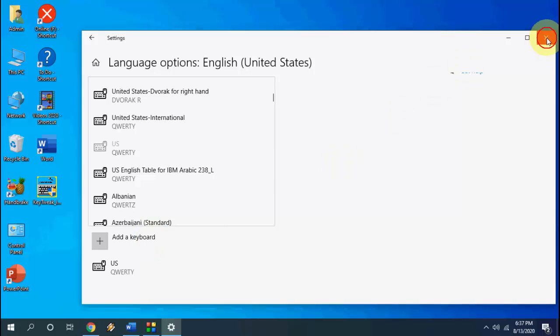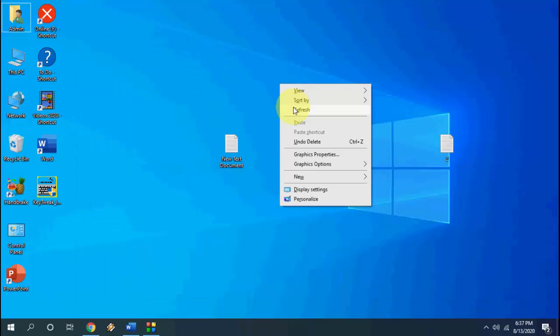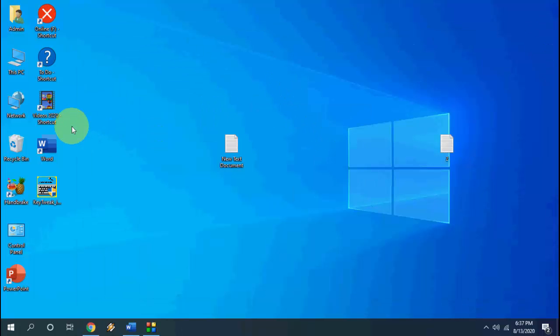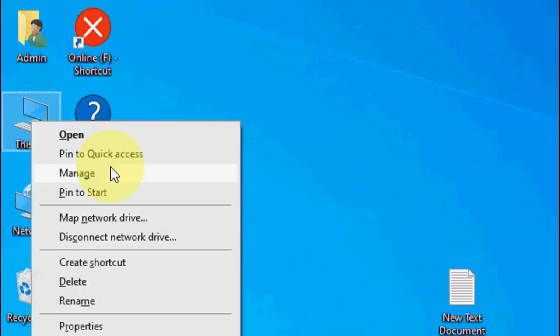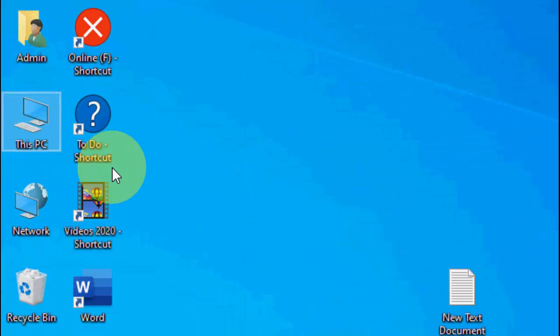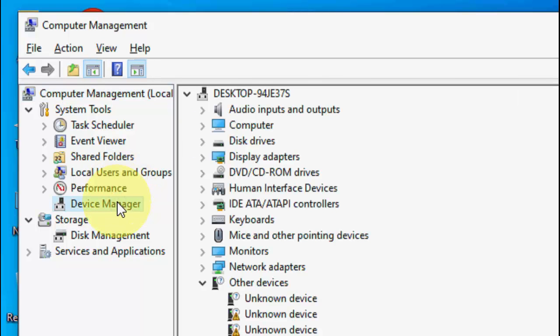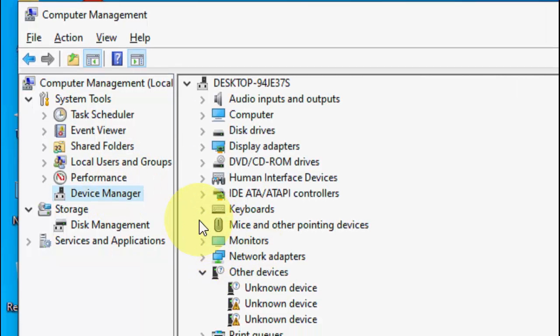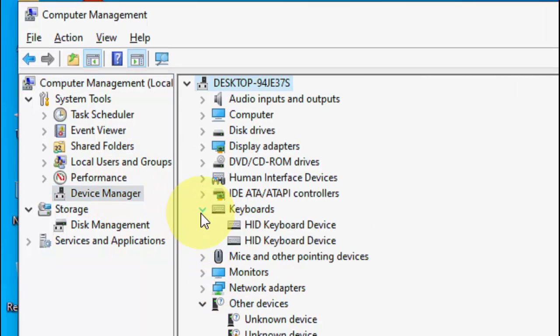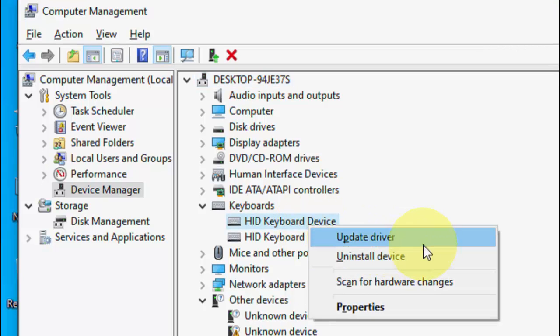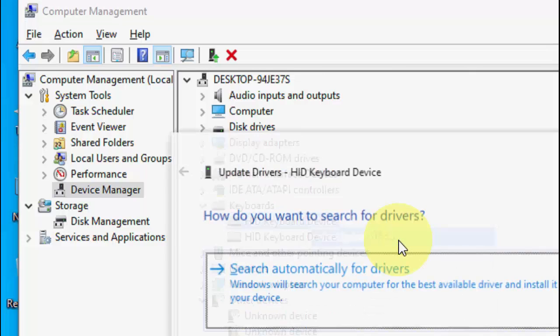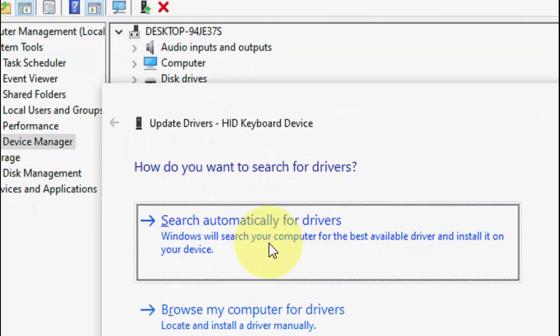If it's not working then the third option is right click on this PC, go to manage, open the device manager and here expand the keyboards. Just right click on the keyboard, whatever keyboard you have, right click on it and click on update driver. So first try to update from online, so click on search automatically for driver.